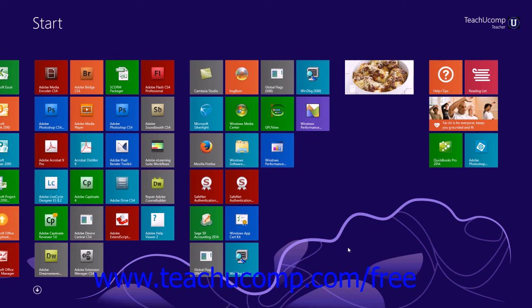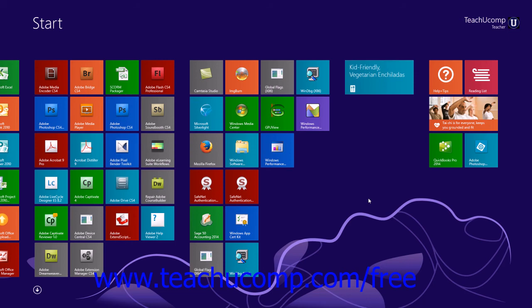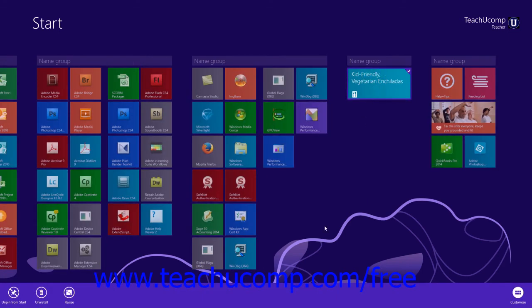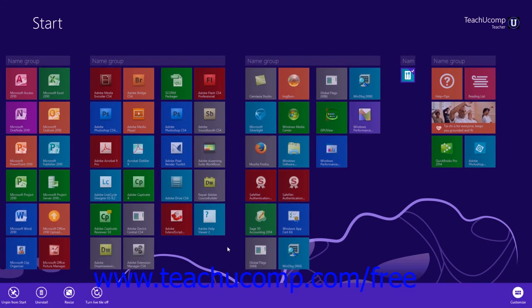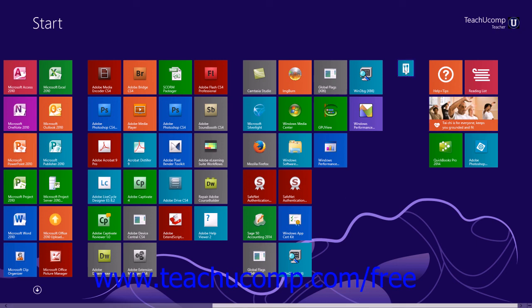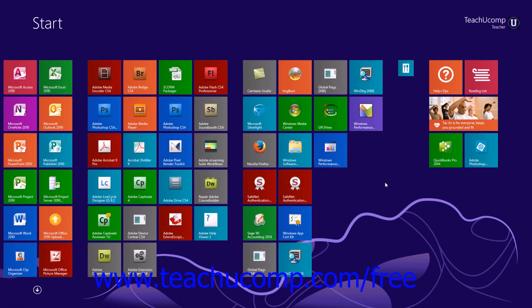You can also customize the settings of the individual app tiles within the start screen. To do this, right-click on the app tile to display the options bar at the bottom of the screen. You can then click any button shown within this bar to change the desired setting. The settings will vary depending upon the app tile that you have selected. However, common options include resize as well as turn live tile on and off. If you do not want to make any changes after right-clicking, simply click into the blank area of the start screen to hide the options bar again.